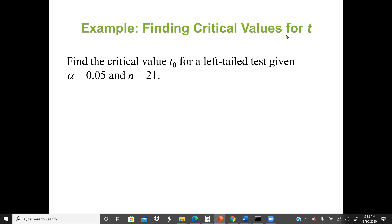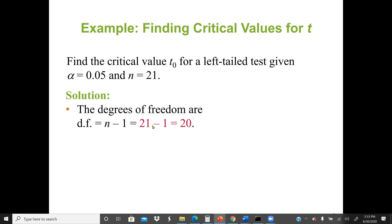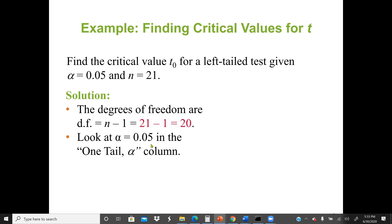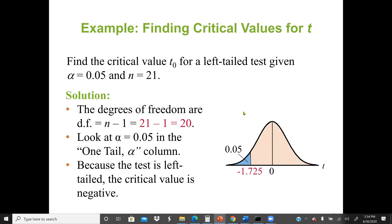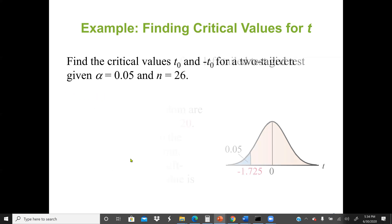Let's look at an example of finding the critical value for a t-distribution. Find the critical value for the left tail, given alpha is 0.05 and n is 21. The degree of freedom is n minus 1, so 21 minus 1 equals 20. We look at alpha equal to 0.05 in the one-tail alpha column because it's a left tail test. Since the test is left tail, the critical value is negative. We go to the t-table, look at degree of freedom row 20, and alpha 0.05 in the one-tail alpha column.